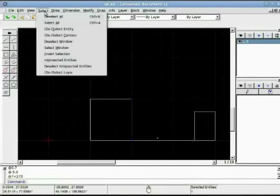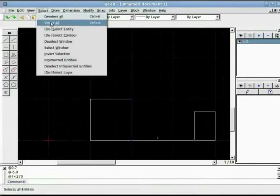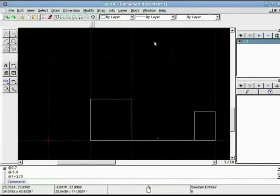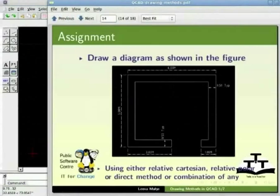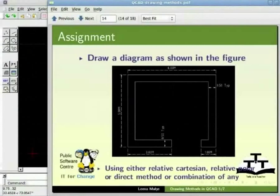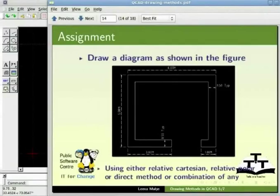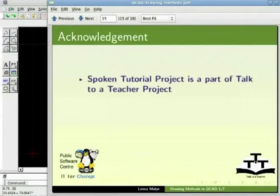So this is how you use different methods in QCAD. Now that you are familiar with drawing methods and the coordinate system in QCAD, let us come to the assignment part. I would like you to draw a diagram as shown in this figure. You can either use relative coordinate method, relative polar or direct method or combination of any to draw this.